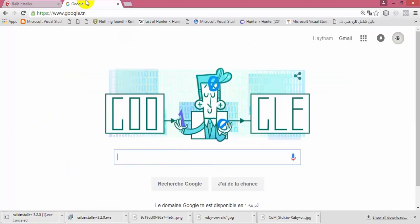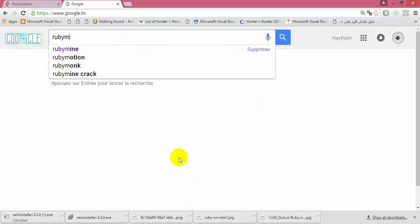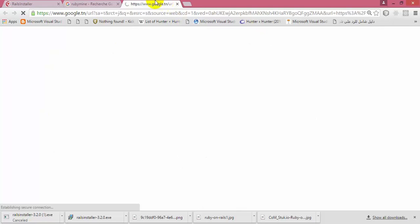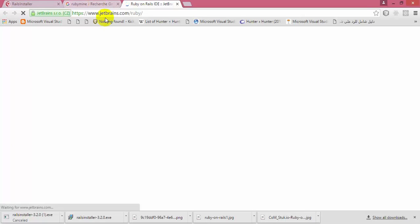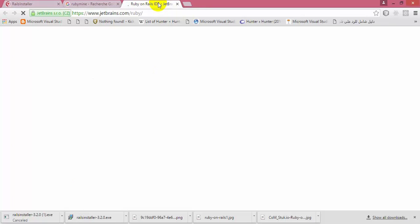To develop Rails applications, you can use RubyMine as an IDE, but you have to pay for it. There are many other IDEs like Atom, which I think is free and you don't have to pay for it. But I prefer to use RubyMine because I feel comfortable when using it.